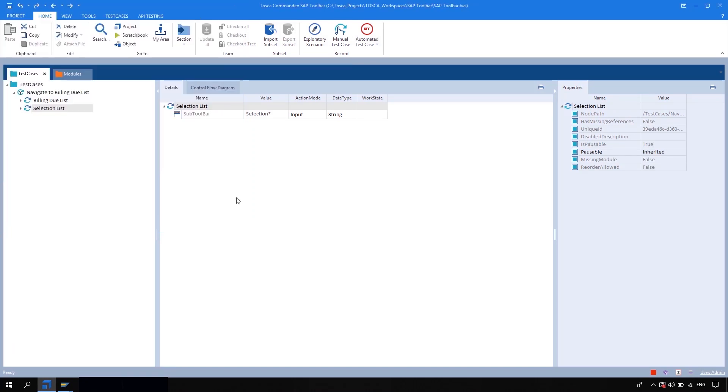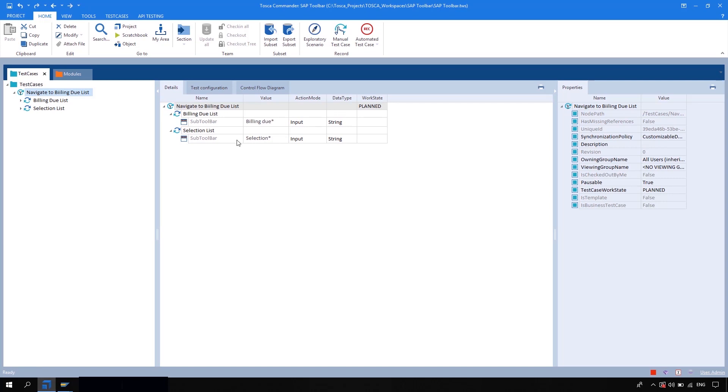And now you can use this sub toolbar module for the rest of the options which are available over the sub toolbar. Okay, that's what about the SAP sub toolbar. Thank you.